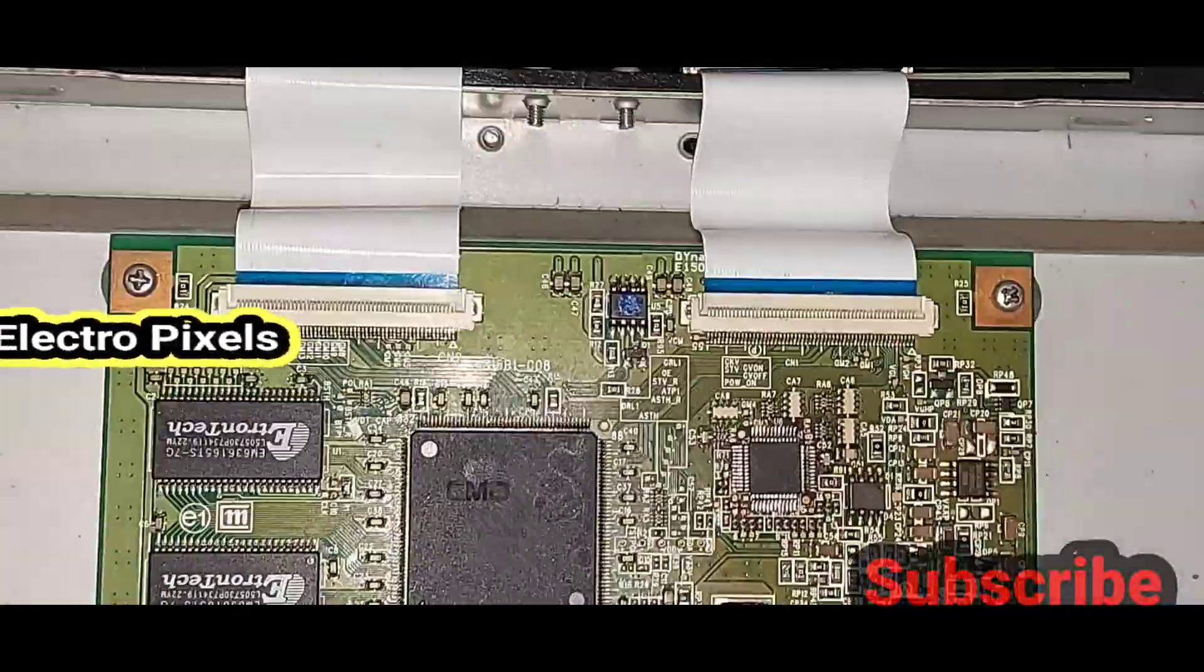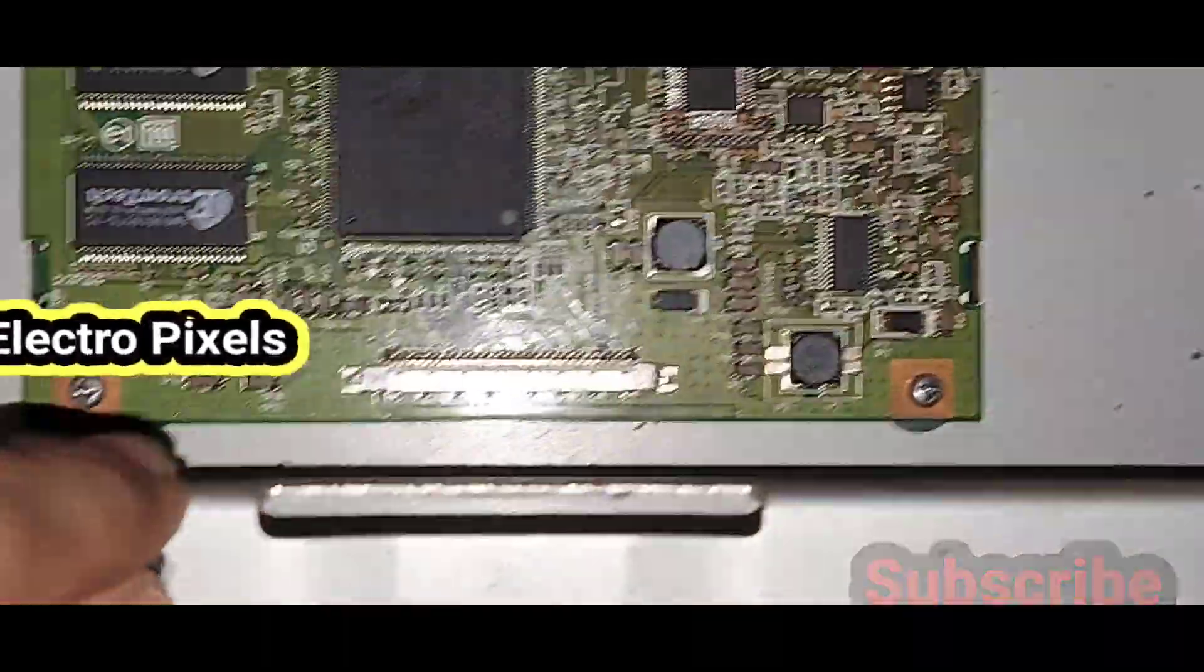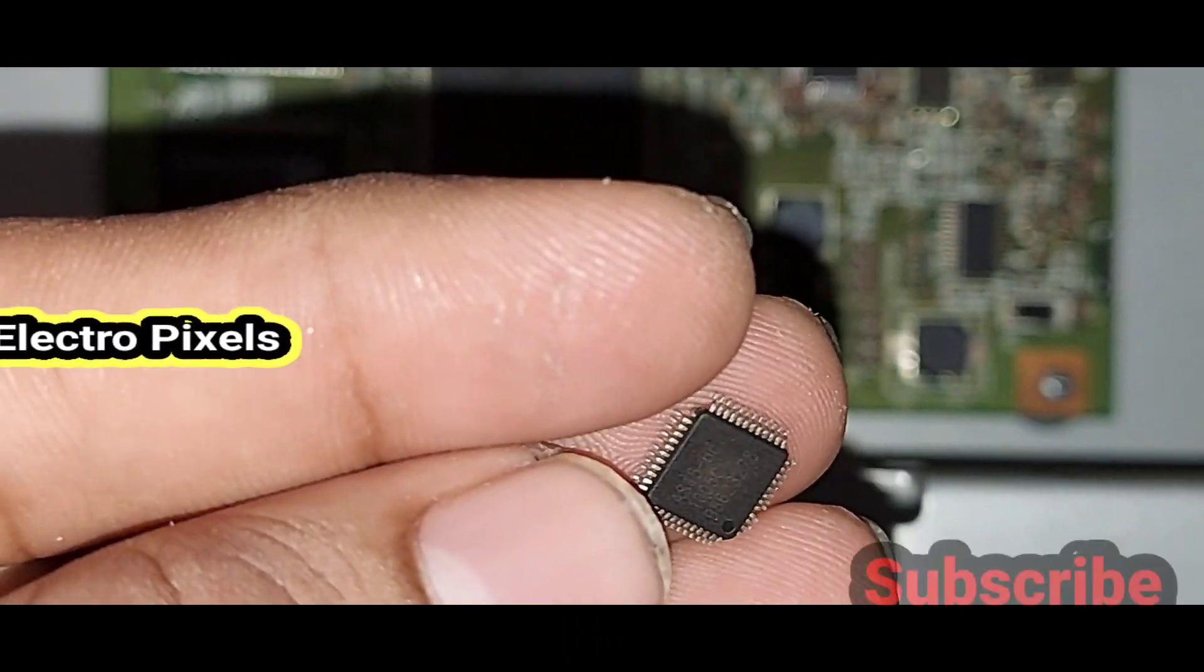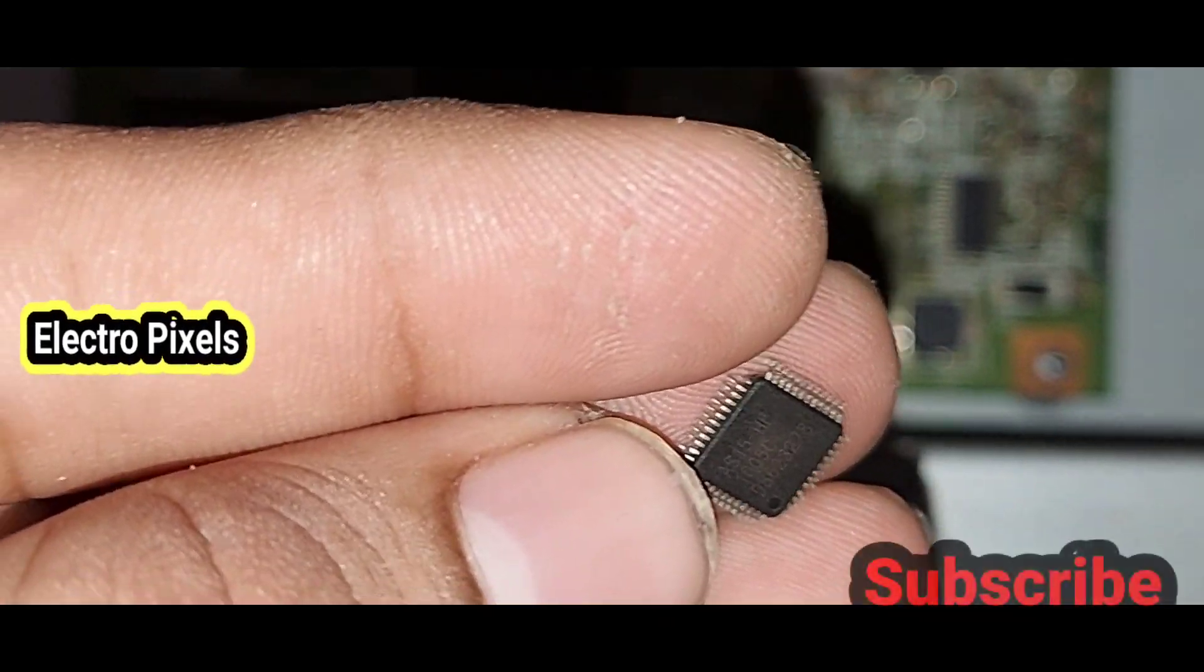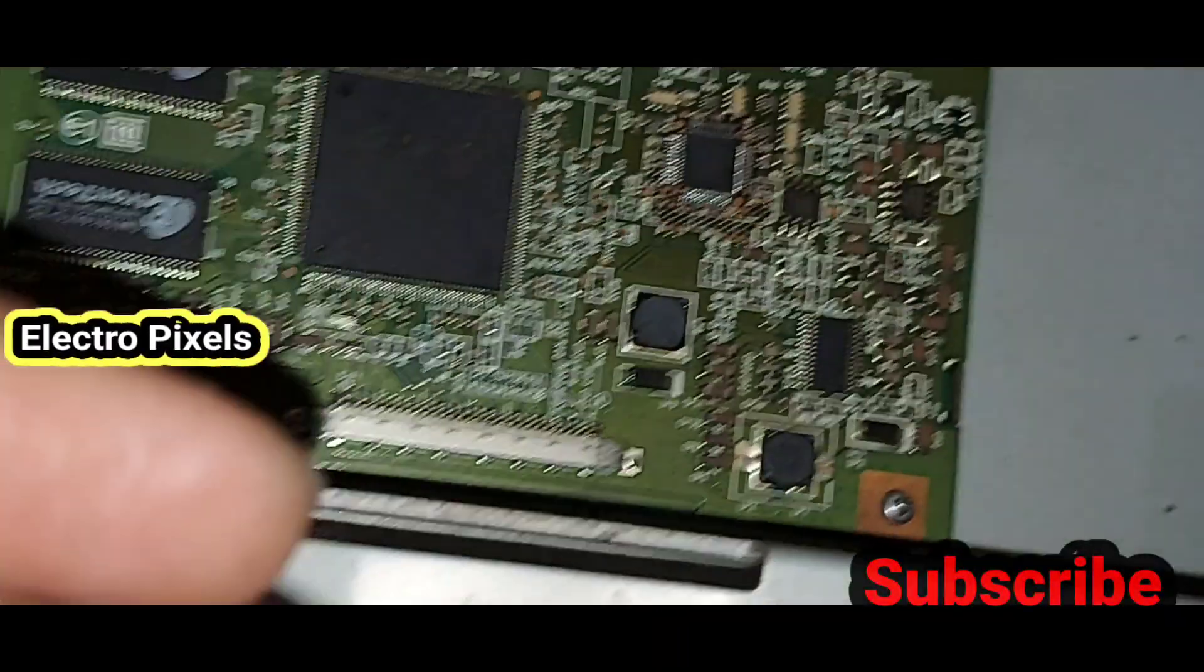So we replaced the gamma IC in the T-con with a new one. Here you can see the old faulty gamma IC in my hand.